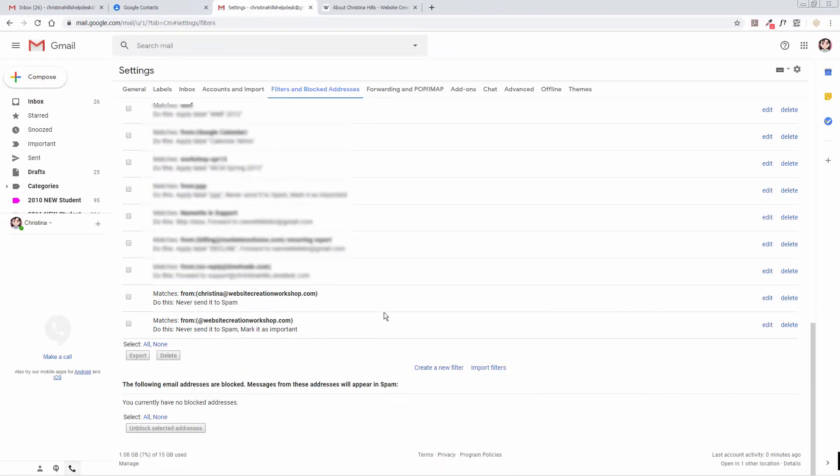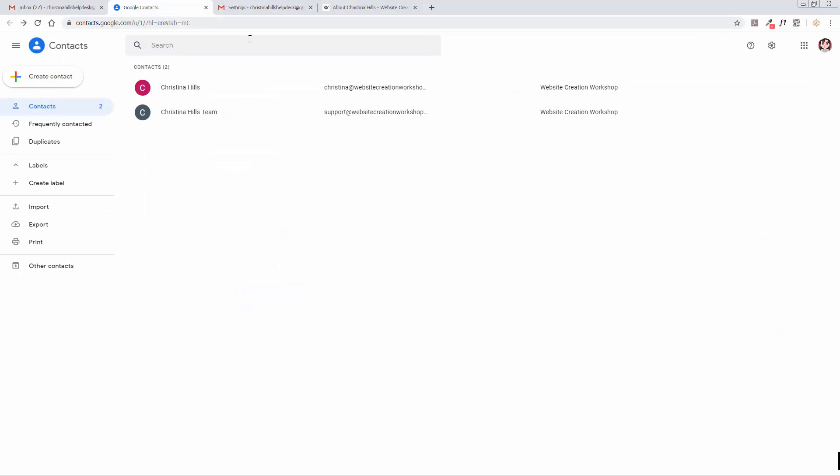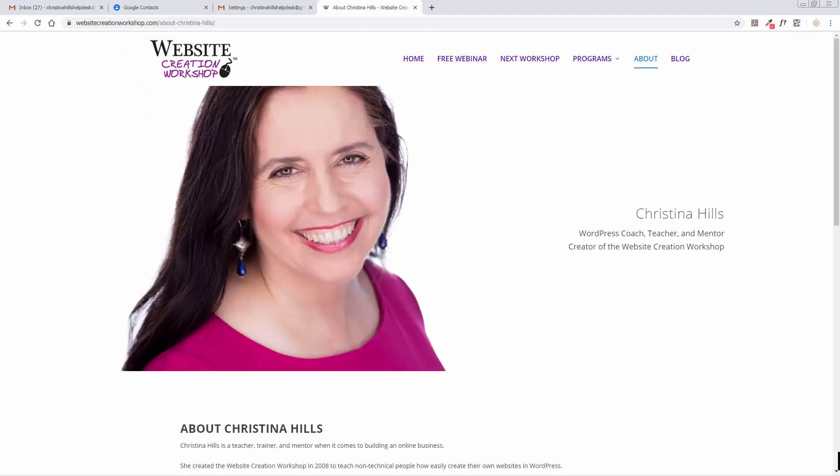So that's it. That is how you whitelist emails using Gmail by creating a filter in your Gmail account and also by creating contacts in your Google account. This way you're not going to miss any important information from me or my team from the Website Creation Workshop. This is Christina Hills.